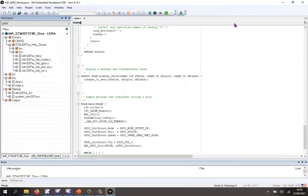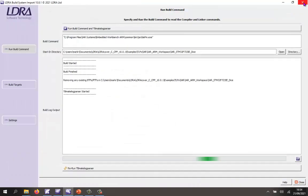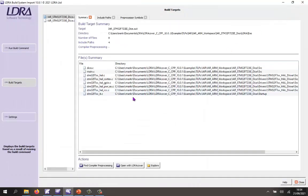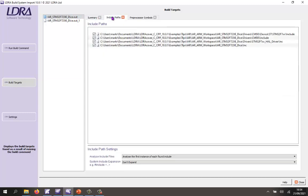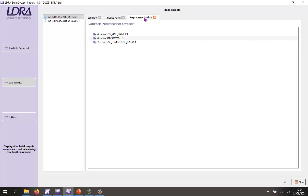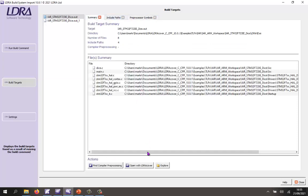Let's now close down the IAR Embedded Workbench. When we do so, LDRay has been able to analyze what actually happened during the build. We can see we've generated an executable — the out file — and we have a list of all the source files. We also have a list of include paths and preprocessor symbols. So I have everything I need, and I could open this with LDRayCover.